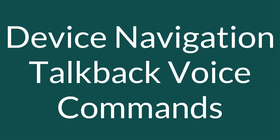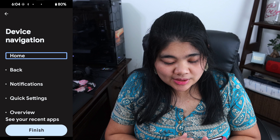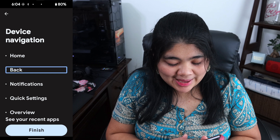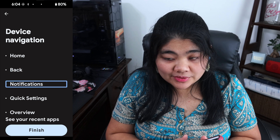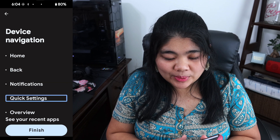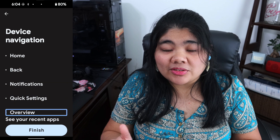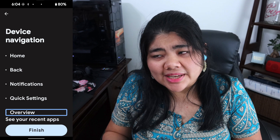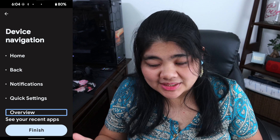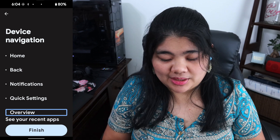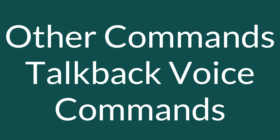The next section is device navigation. You can say "home," "back," "notifications," "quick settings," "overview," and you can also say "recent apps," which takes you to the same place as overview.